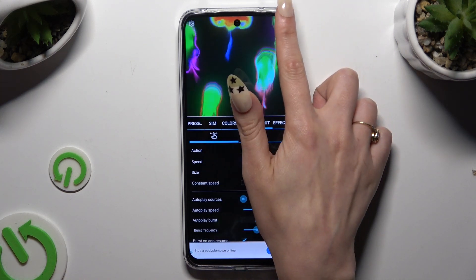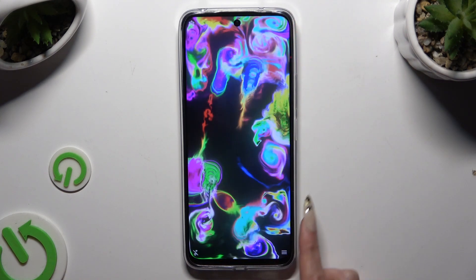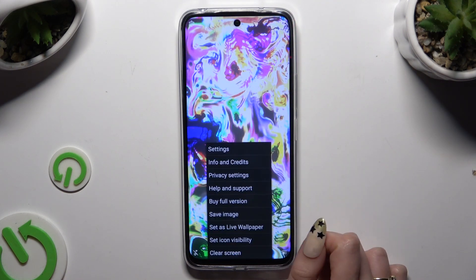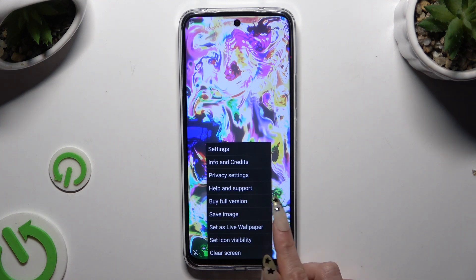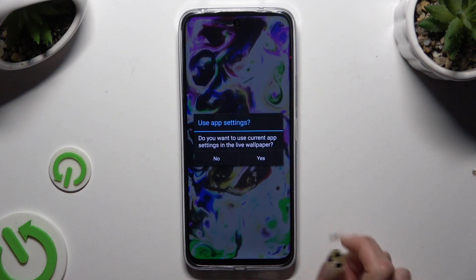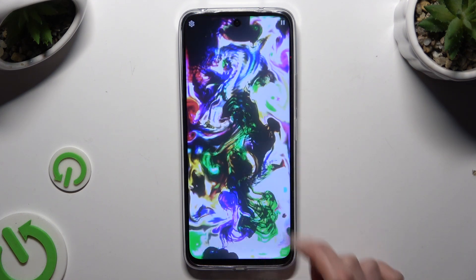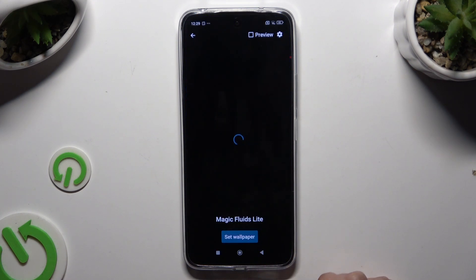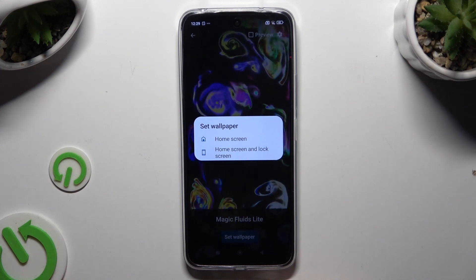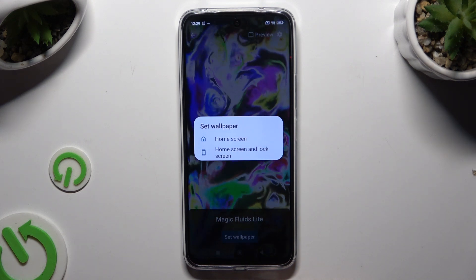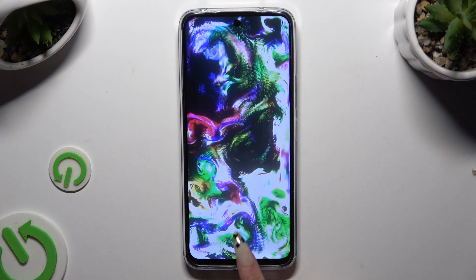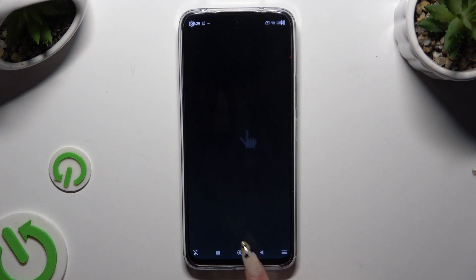When you've finished, click at the top right corner and the bottom right corner. Then click on 'Set as wallpaper', select yes, tap 'Set wallpaper', and click on home screen or home screen and lock screen to apply it.